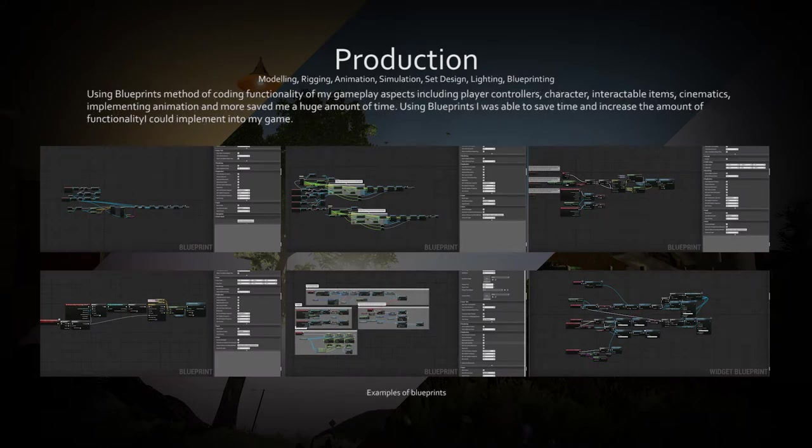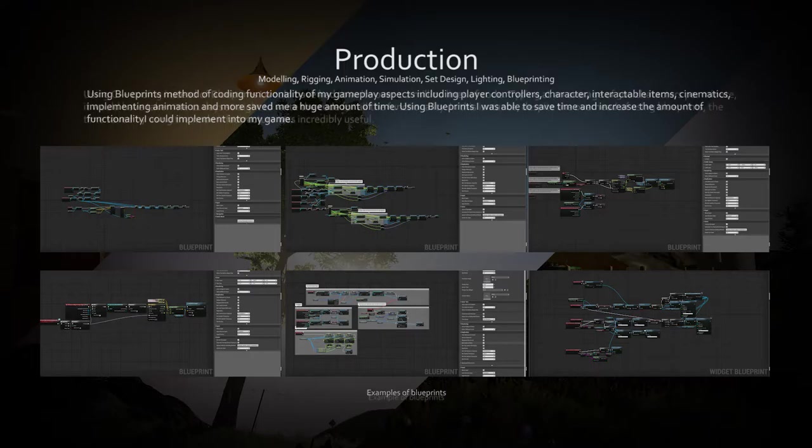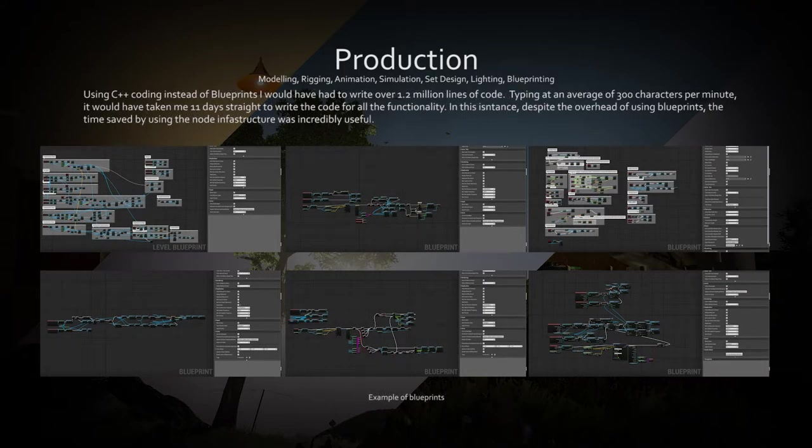Using the node-based blueprinting system within Unreal was both efficient and easy to understand. If using C++ code to create the functionality of the barn, I would have had to write over 1.1 million lines of code.